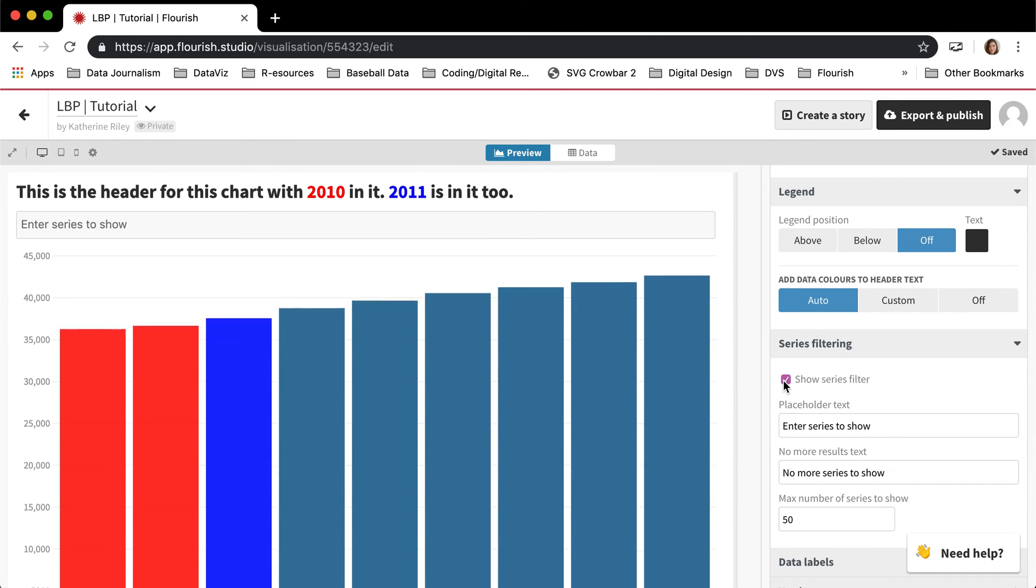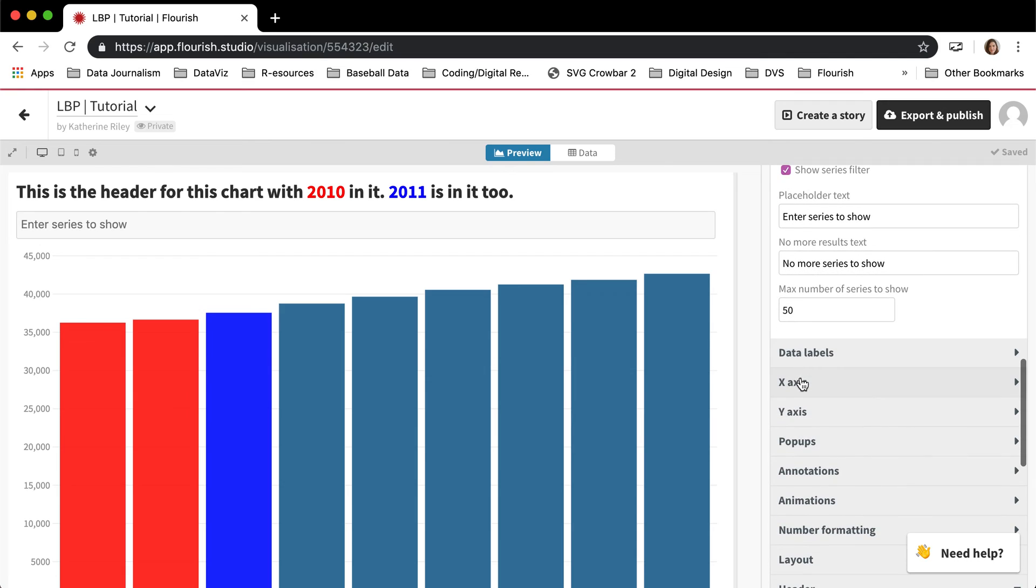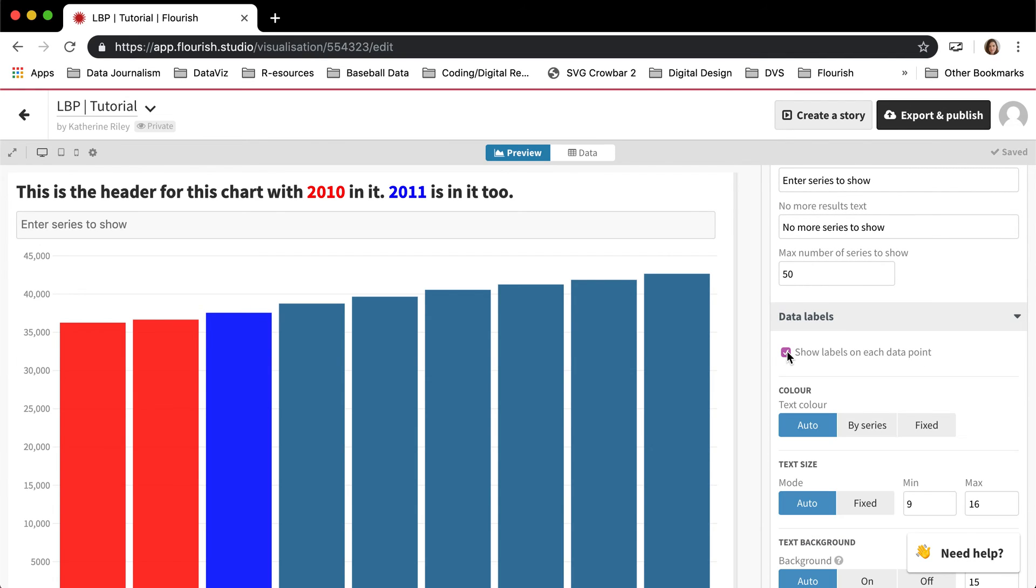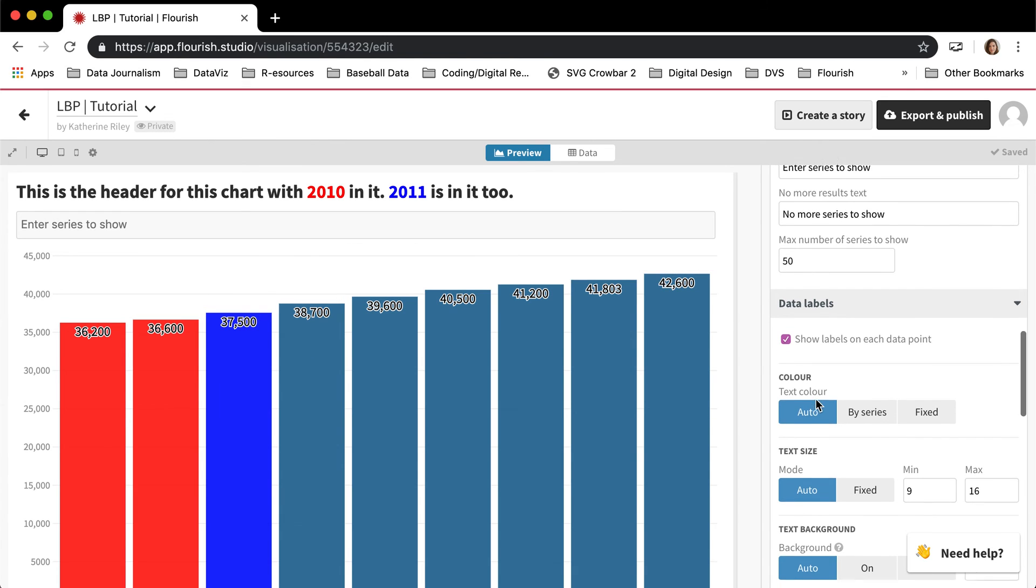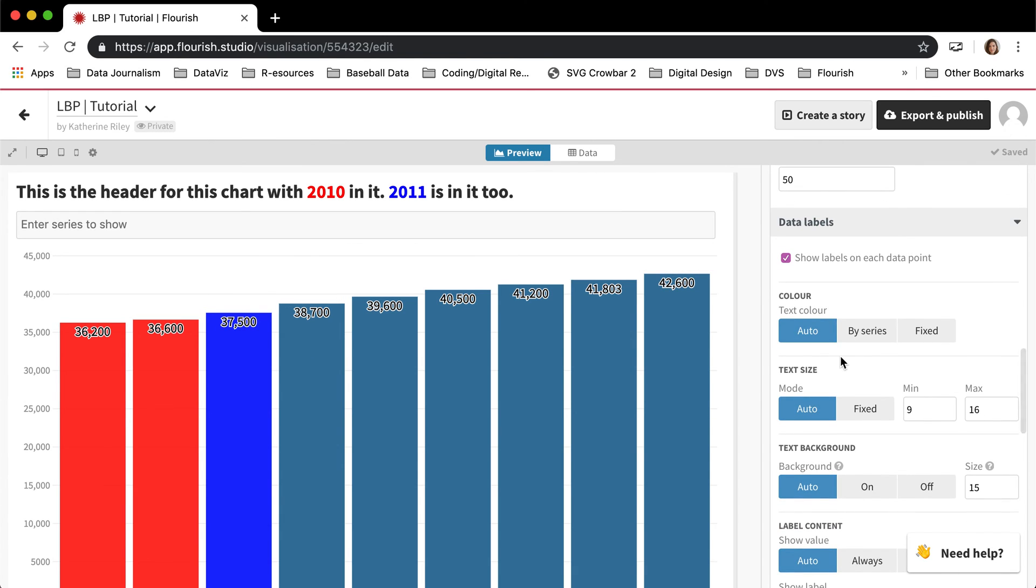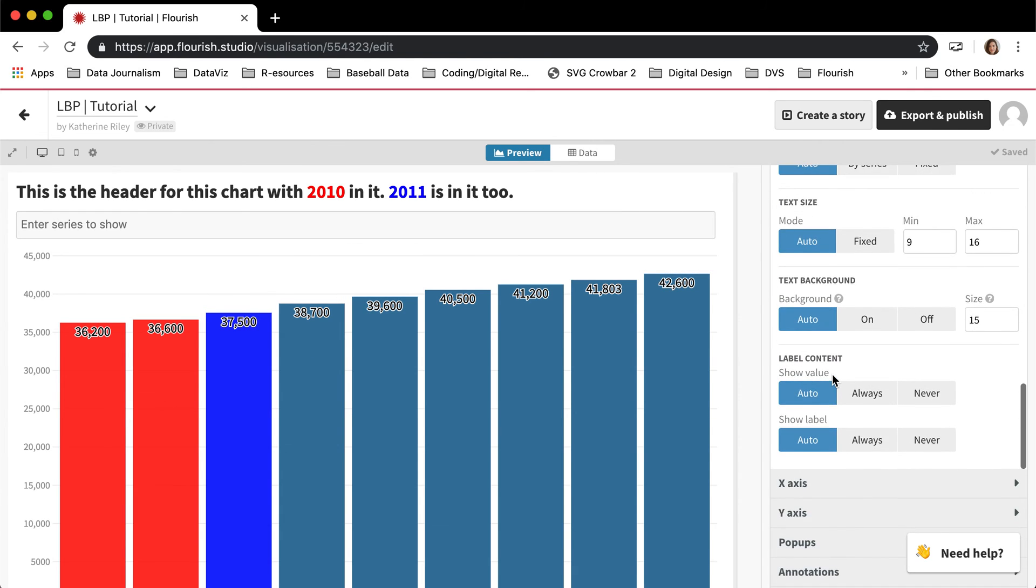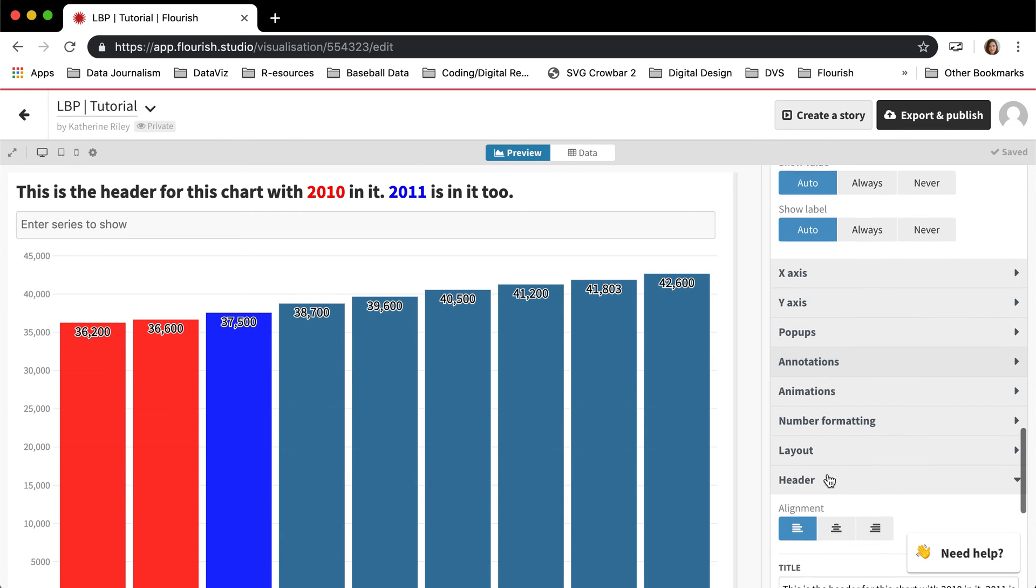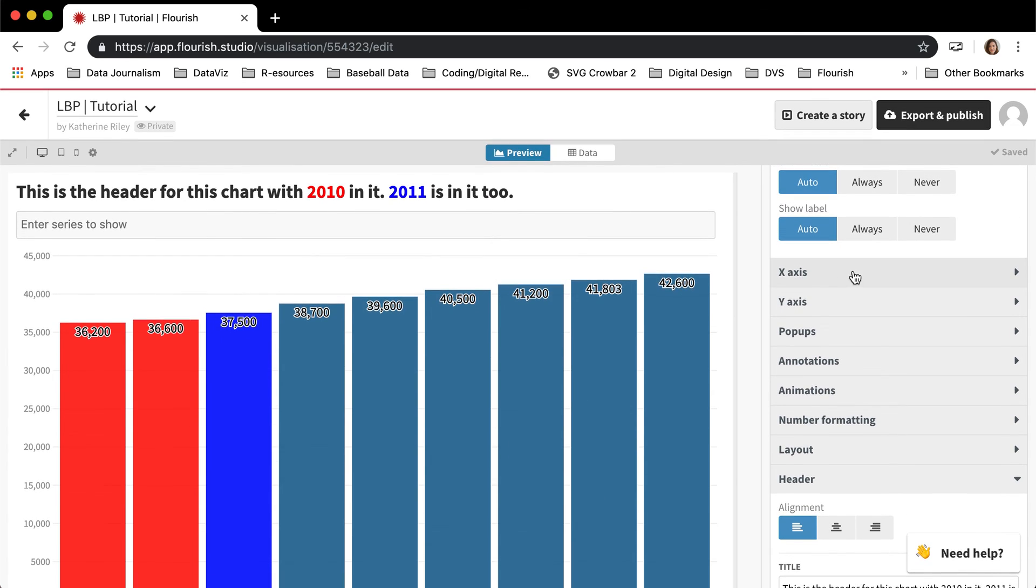You can add a filter. There's a bunch, you can add data labels to each column or row or depending on what chart you're using. You can add annotations, which we have separate videos on that as well. And this is really a template that you can do a lot with.